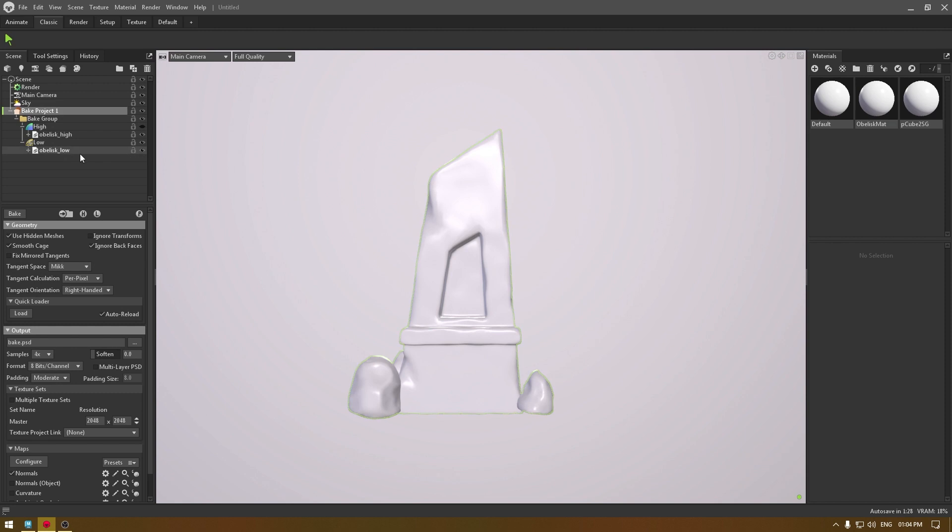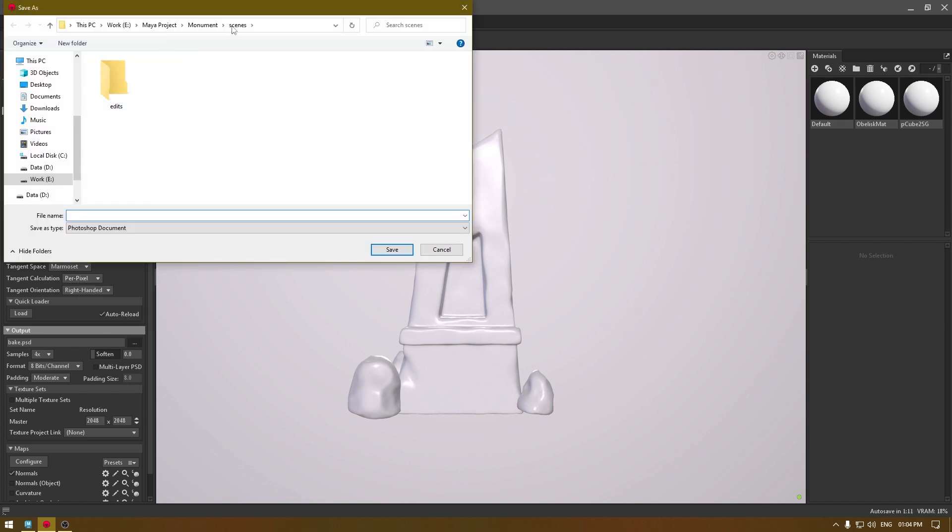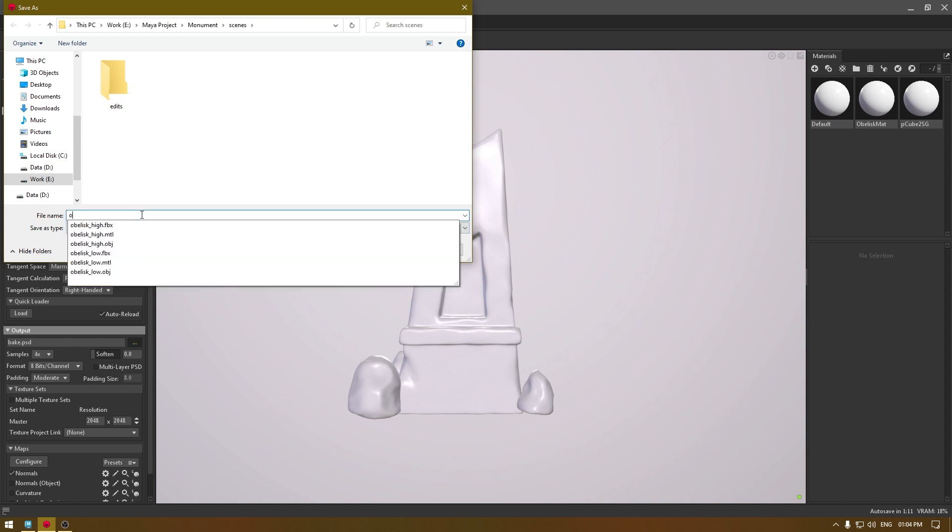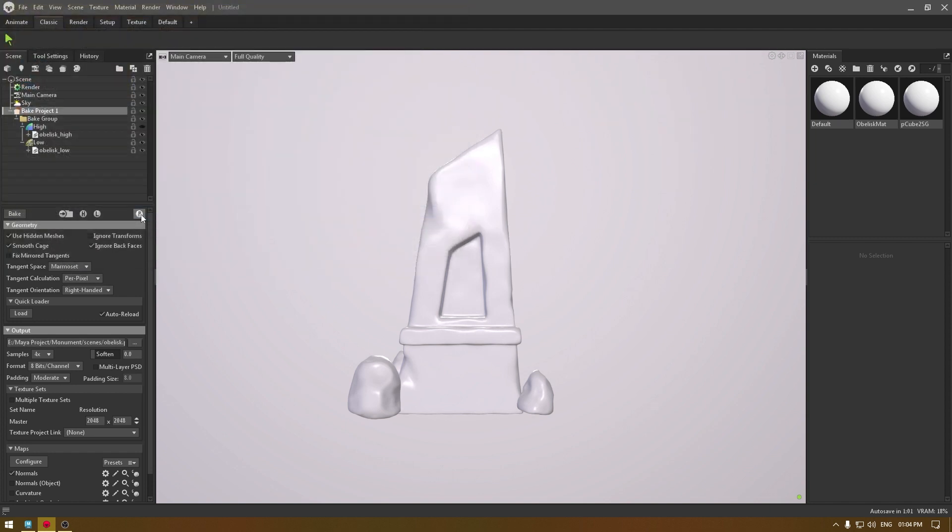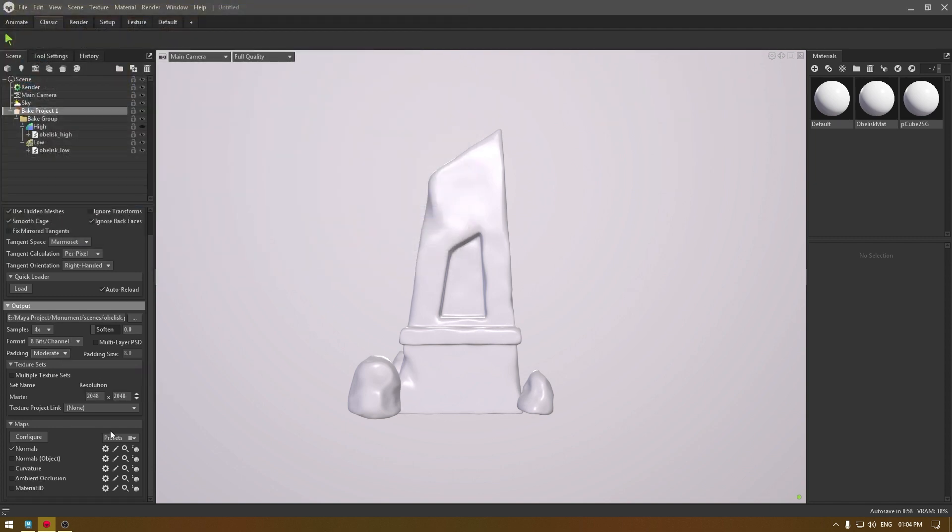Now let's go to your bake project and change some settings. I'm going to change the tangent space to either Marmoset or Maya, so let's keep it to Marmoset. Let's go here and set your directory, so I'm going to save here and rename it. Here you can change the resolution, so I'm going to take 4K.